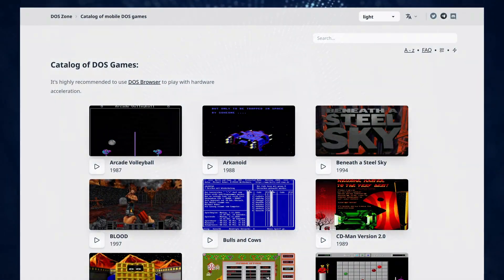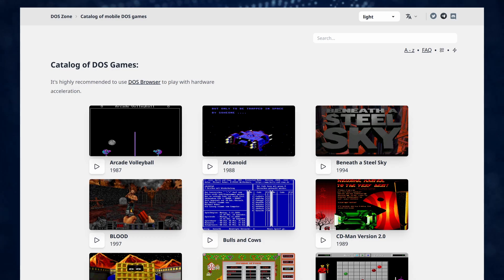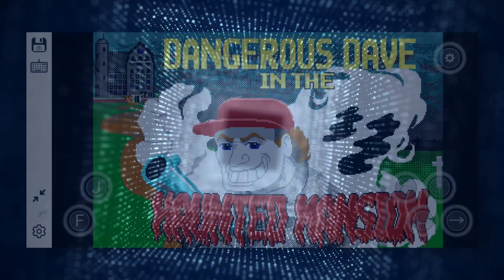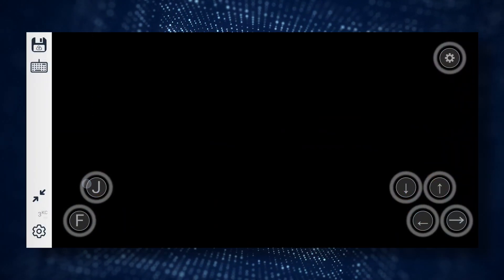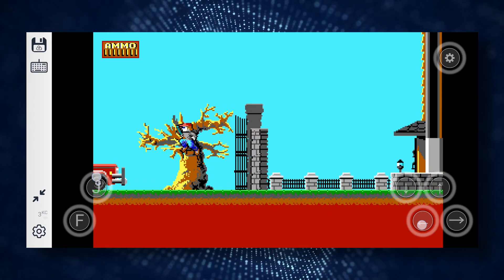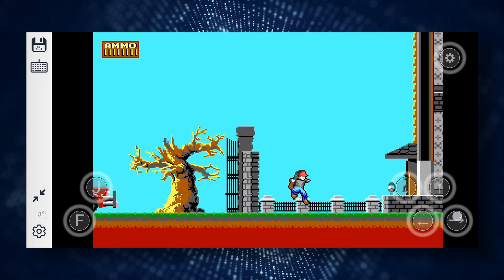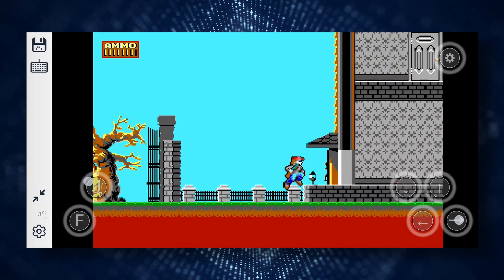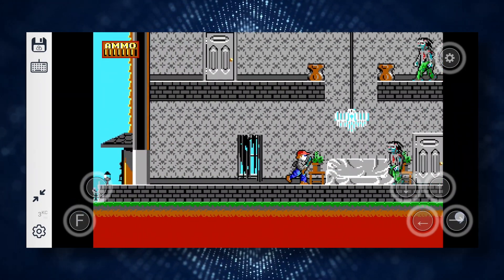The website has a special section for mobile optimized games with custom touch controls. In general, any game from the catalog should run on a smartphone, but for most of them using a keyboard and mouse will provide a much better experience.